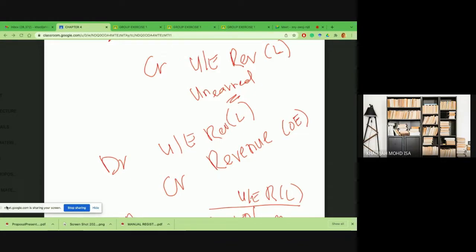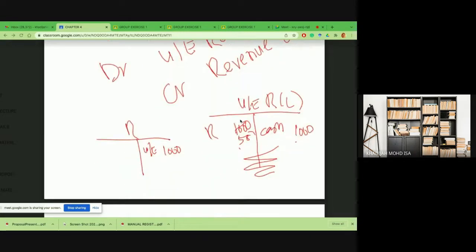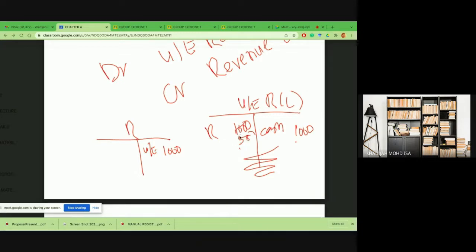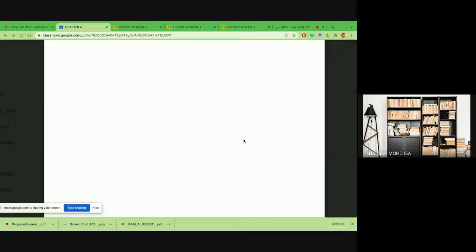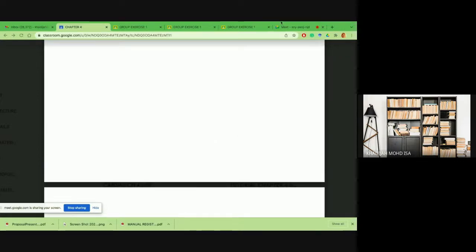Looking at the adjustment: initially you received cash and recorded unearned revenue, but now you recognize not all of it — maybe only half. Perhaps you have not delivered everything yet, so you recognize the portion of services performed or goods delivered as earned revenue.